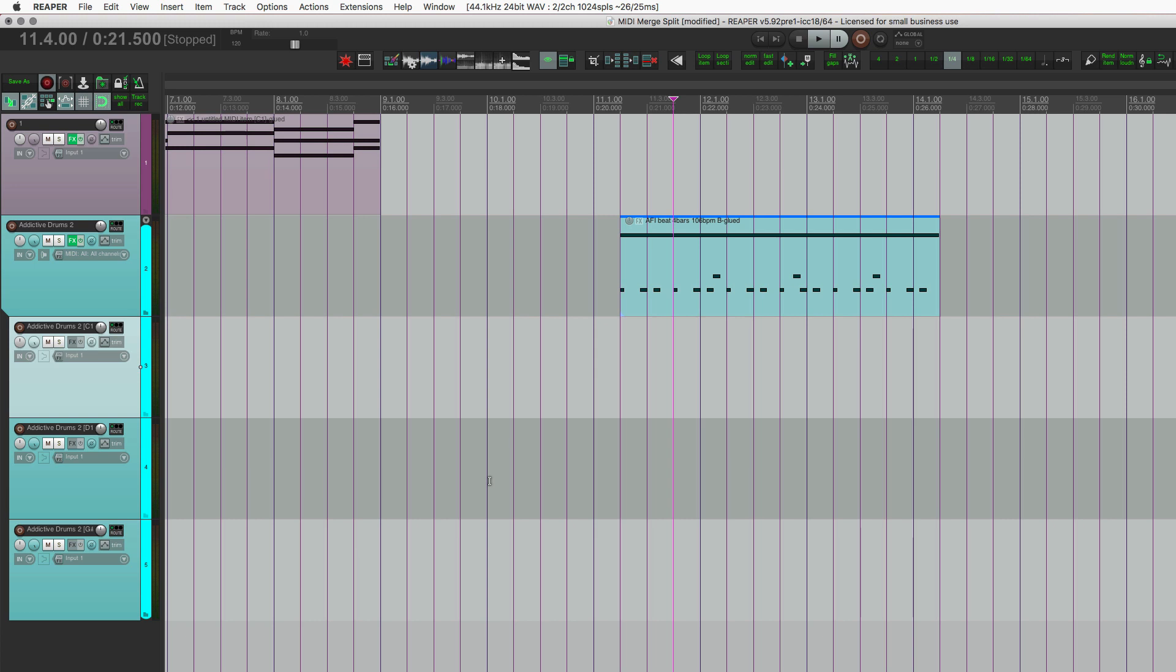So there you go. Just some additional things you could do with that MIDI merge and split functions and more reasons why you would want to use that. So that's it. See you guys later.